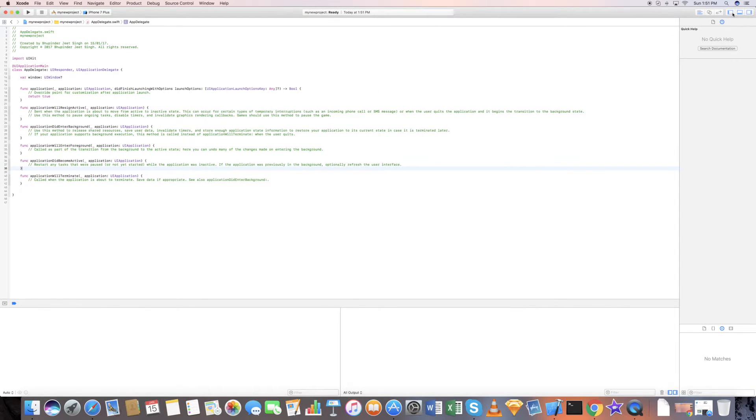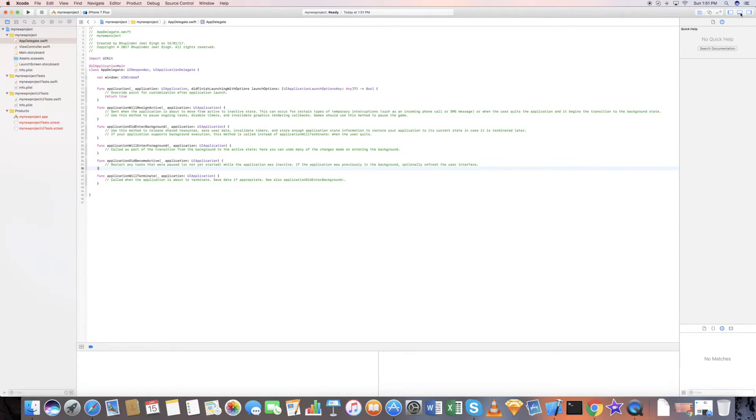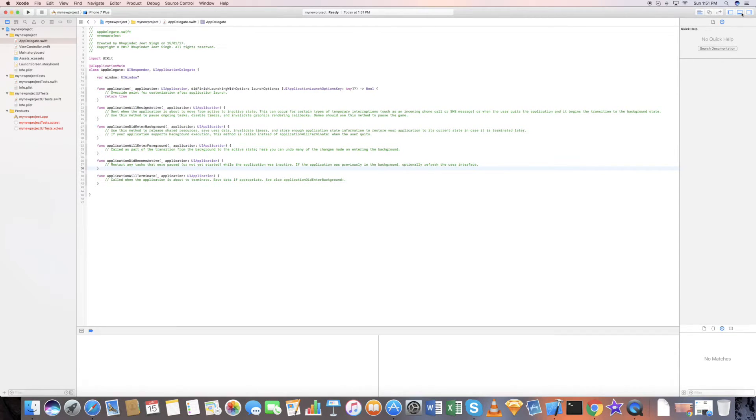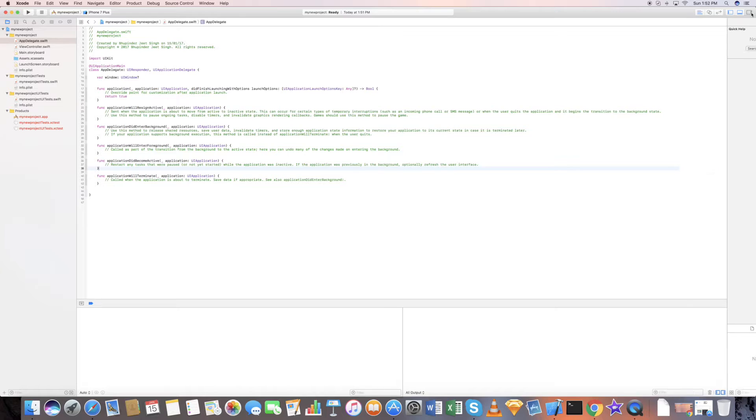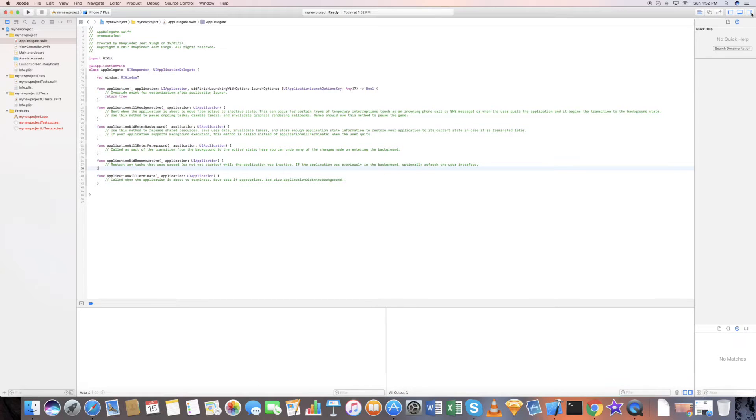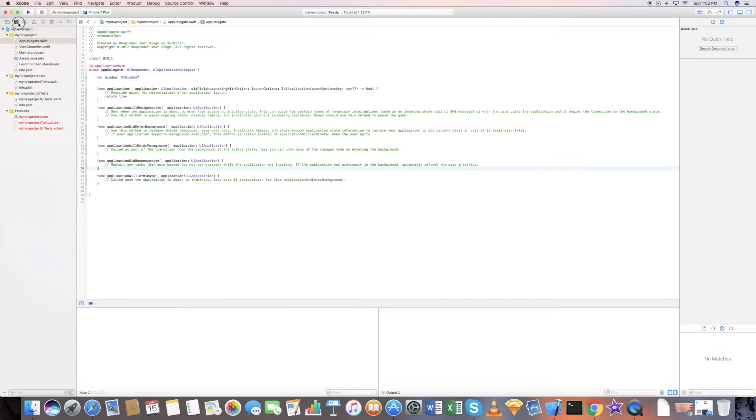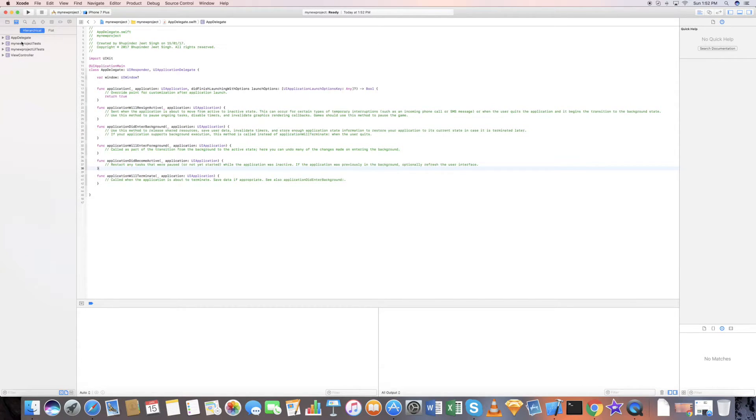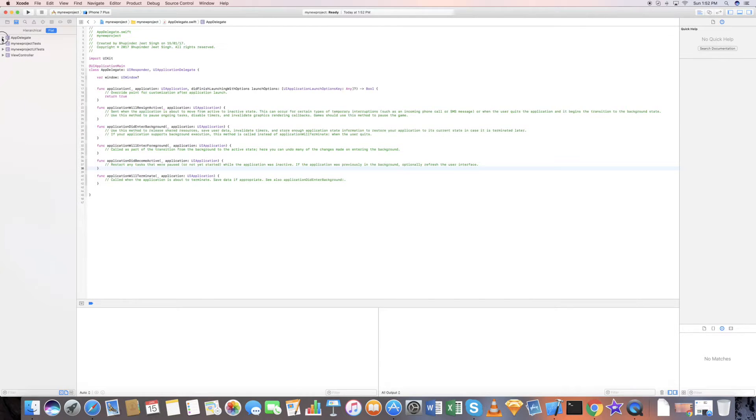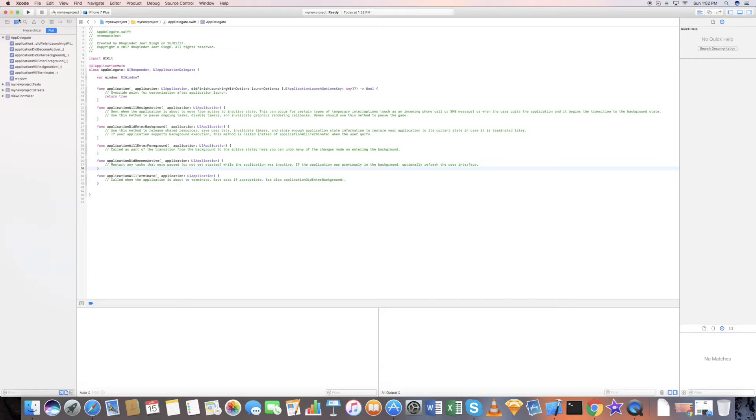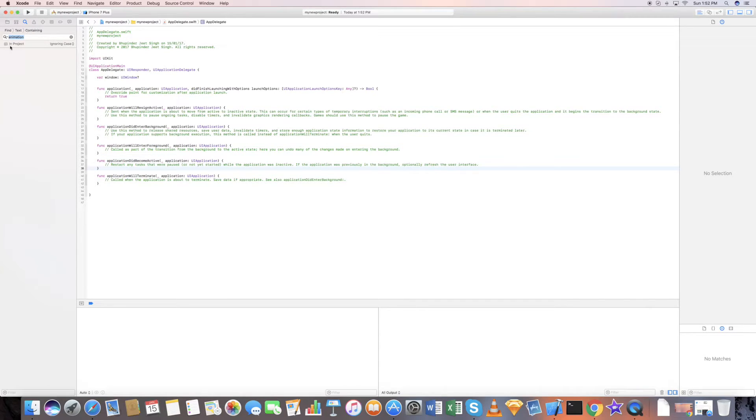You can close these windows, you can collapse the windows, you can expand them. This is your hierarchical format of your project, or you have the flat format. You can just expand it and see the different kinds of functions that are available. This is the search bar where you can search for any text in your project.